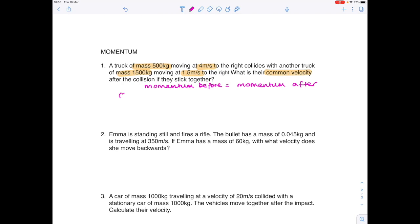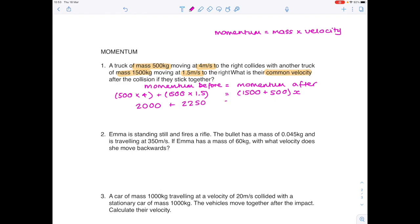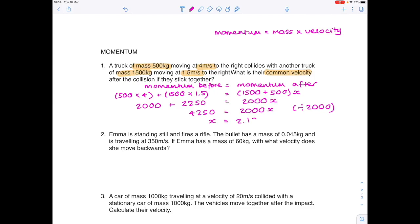The first truck's momentum is its mass times velocity — 500 kilograms times 4 meters per second. The second truck has a mass of 1,500 kilograms and a velocity of 1.5 meters per second. Because they stick together, they have a combined mass of 1,500 plus 500, and a common velocity x. So: 500 times 4 is 2,000; 1,500 times 1.5 is 2,250; and 1,500 plus 500 is 2,000, multiplied by x.